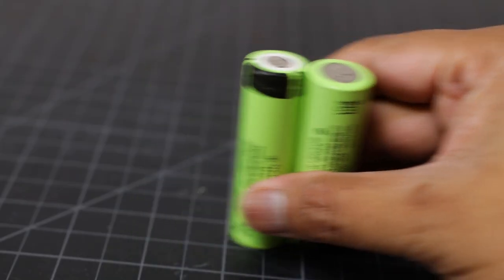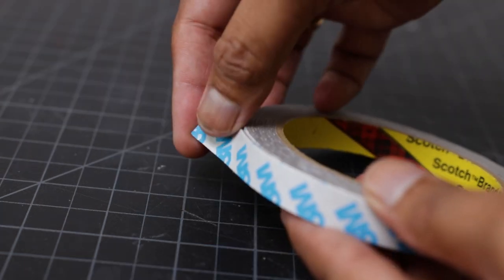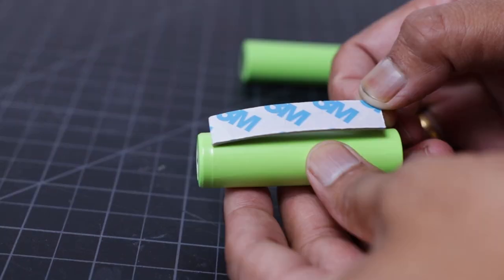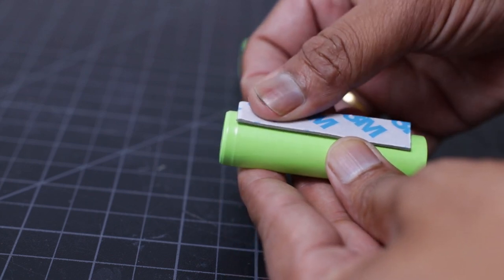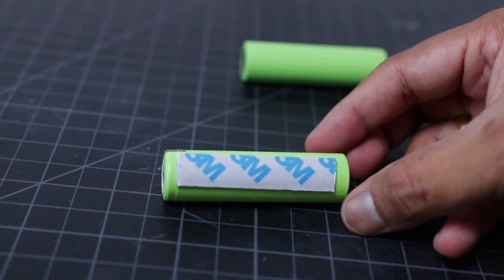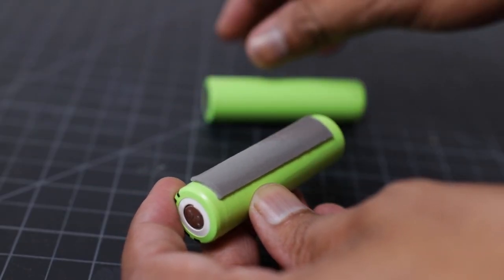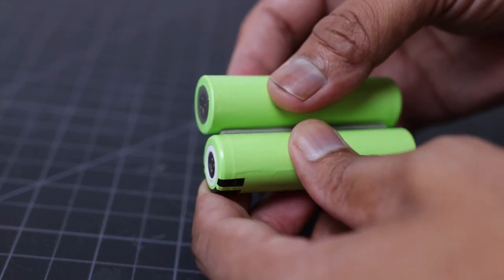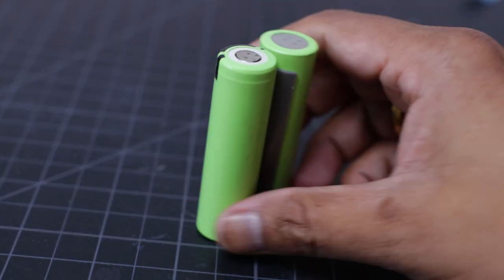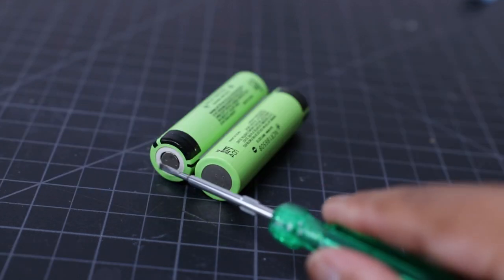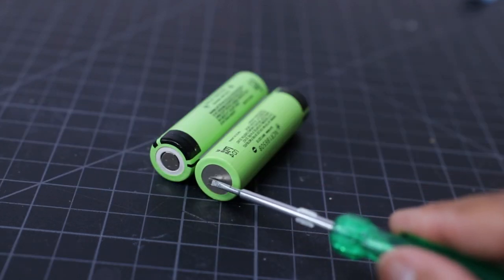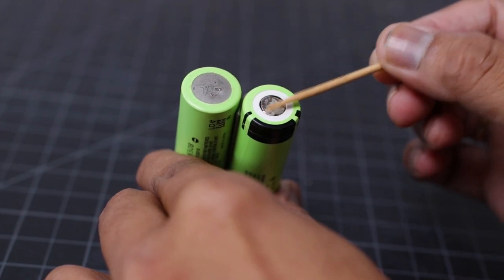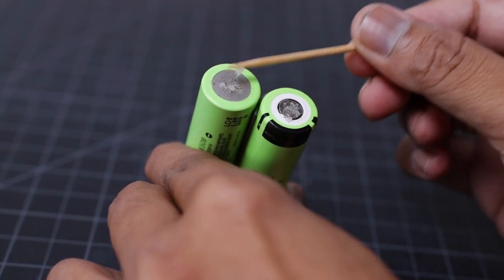First, I have joined the two batteries by using a double-sided tape. To make the series connection, you have to connect the first battery positive terminal to the second battery negative terminal. Before soldering the battery terminal, apply small amount of flux.